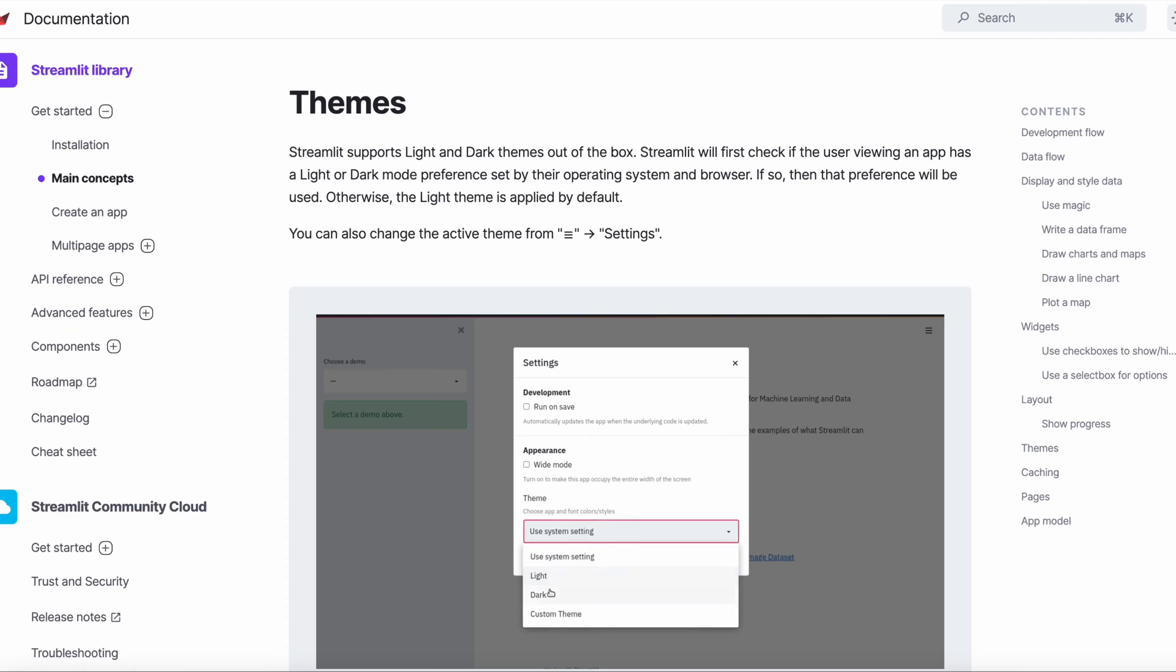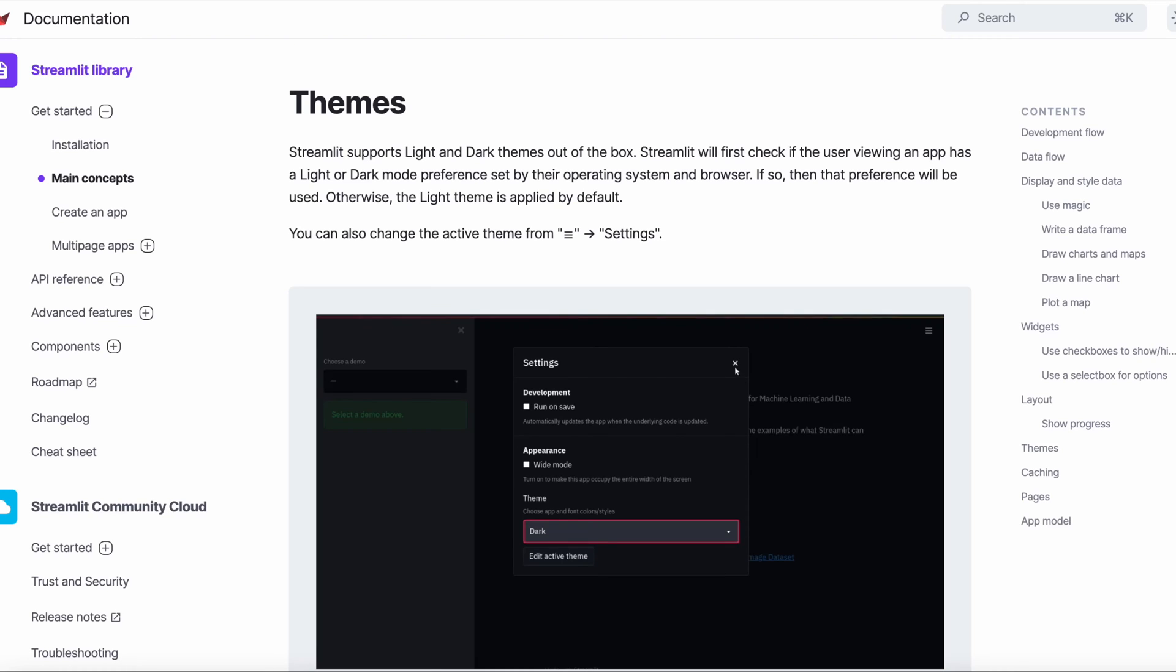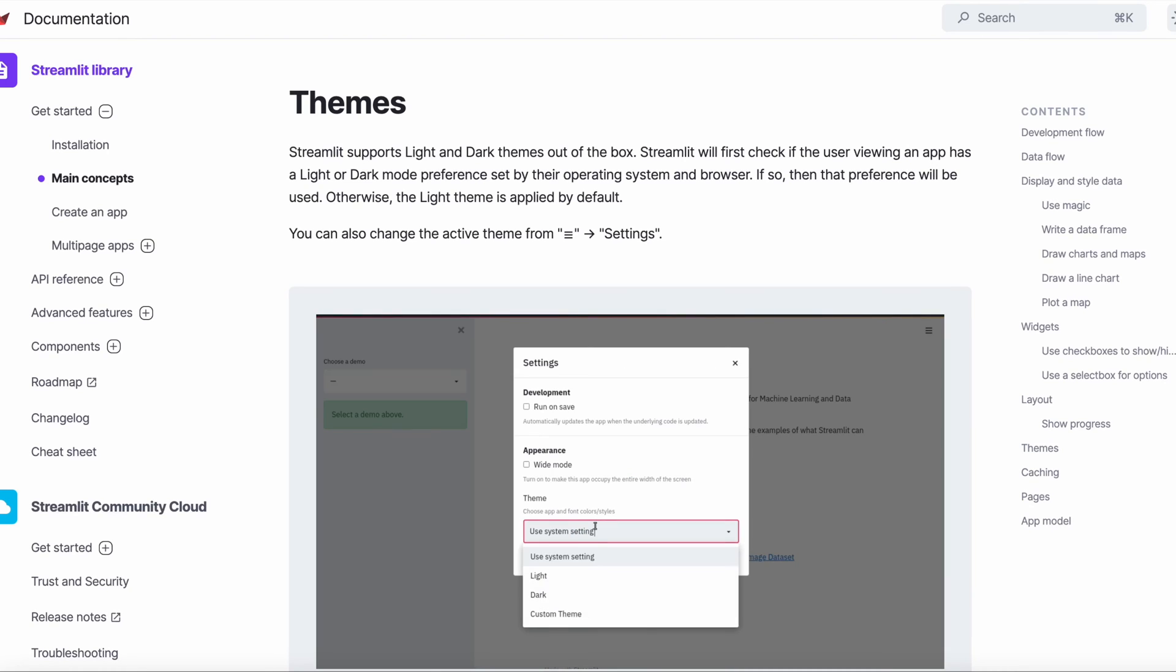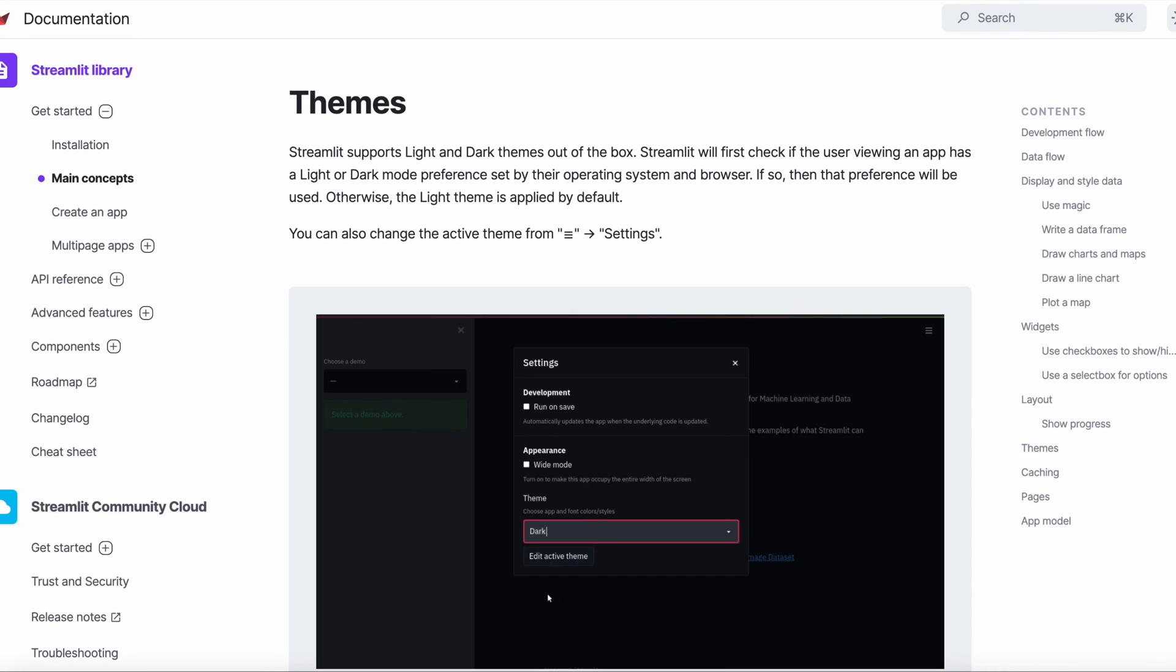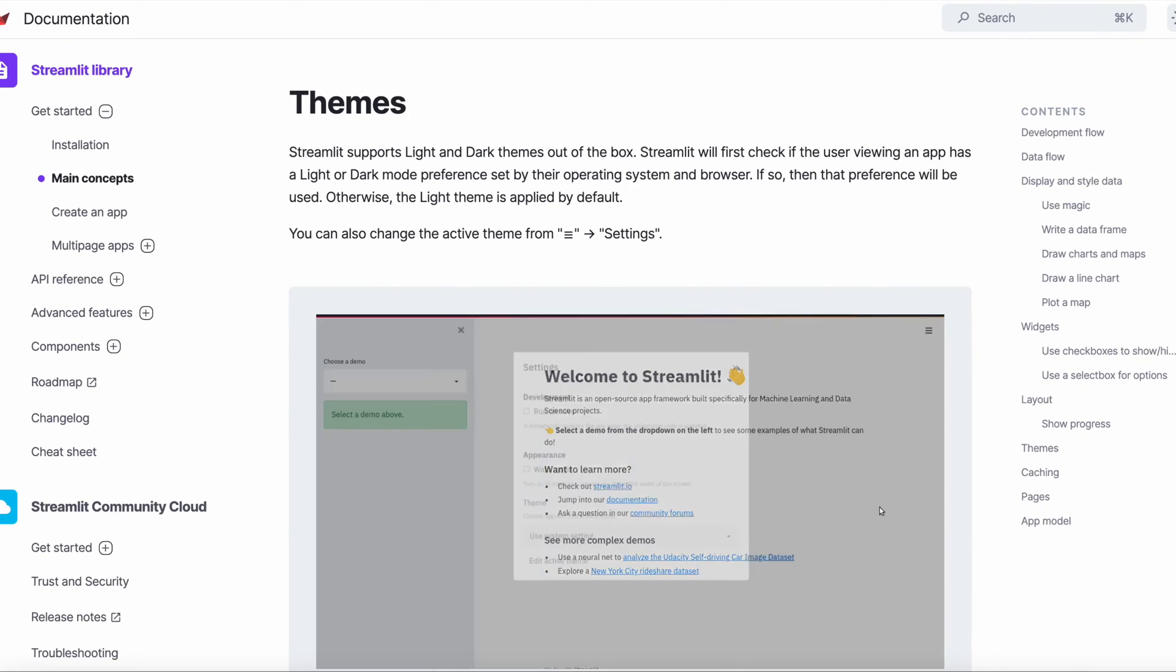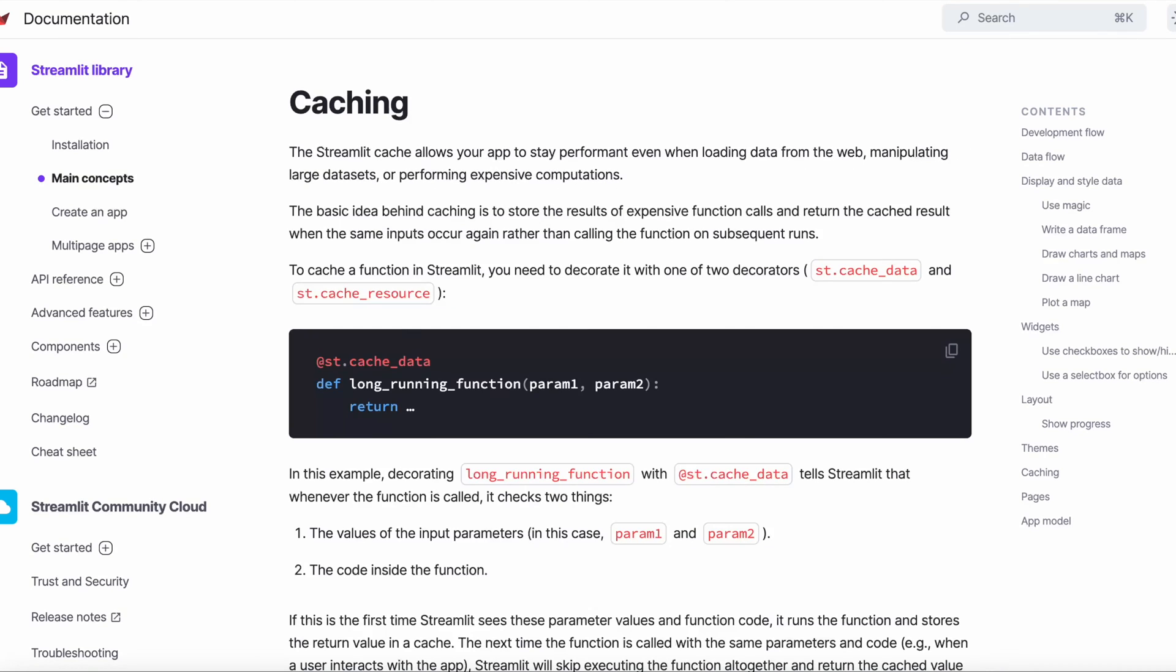Themes help you change the color scheme and the fonts within your applications. Streamlit comes with a default light theme and a dark theme, as well as the functionality to create and save your own custom themes.